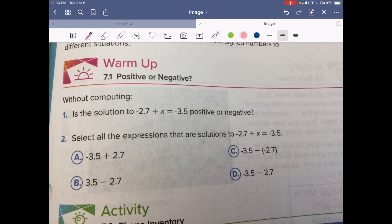Is the solution going to be positive or negative? We started with a negative number and we are going more negative — so we are going more negative instead of more positive. In this case, I think the solution here would be negative.